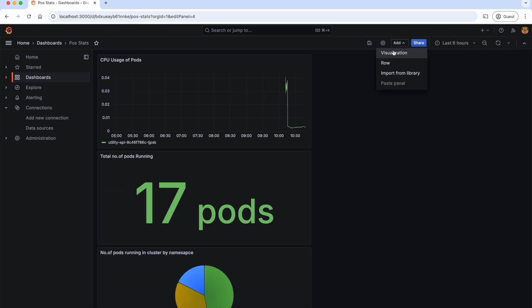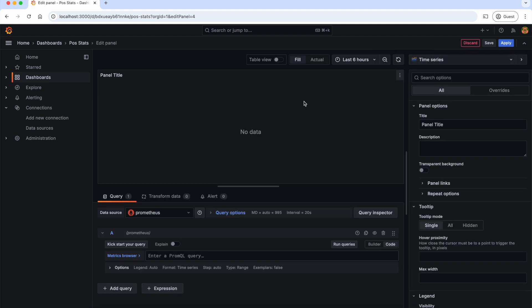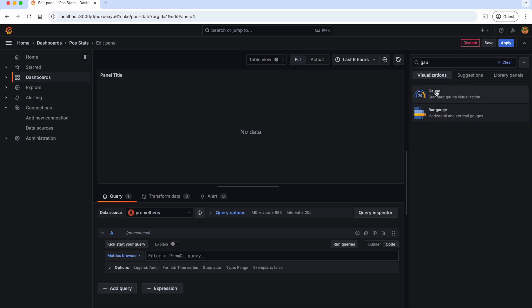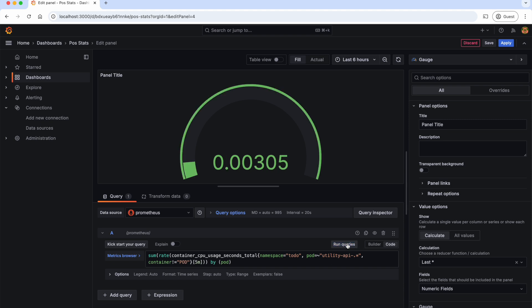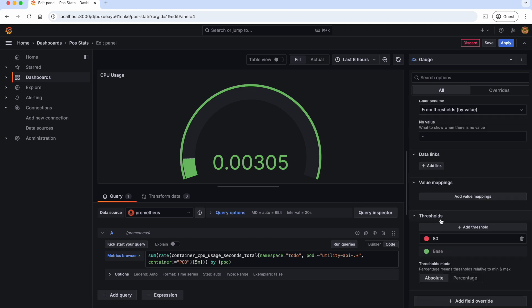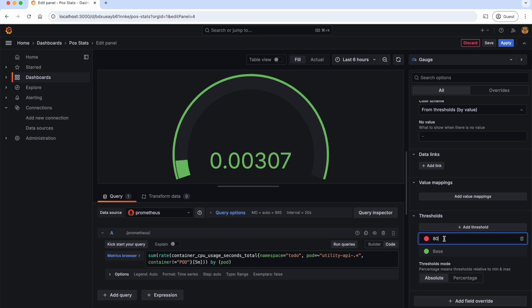Finally, let's add the fourth visualization which shows the CPU usage as a gauge. Let's select the visualization as gauge and this is the PromQL. Run the query. As you can see, we are showing the CPU usage as a meter now. Here, if you see the threshold setting, we can change the color if the value reaches a certain value. So let's update such that if the CPU usage goes beyond 50%, it shows as red. Apply.